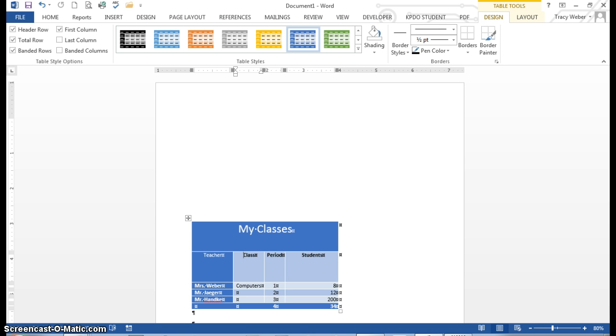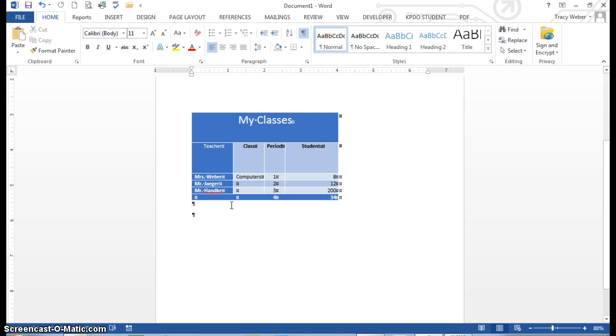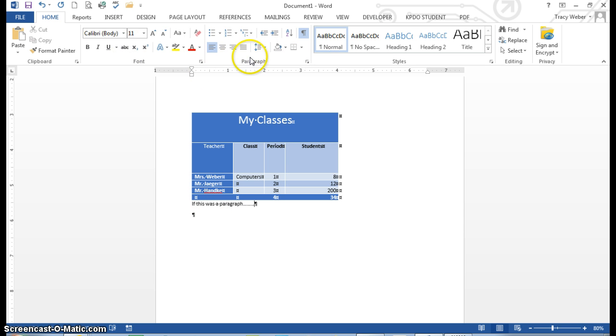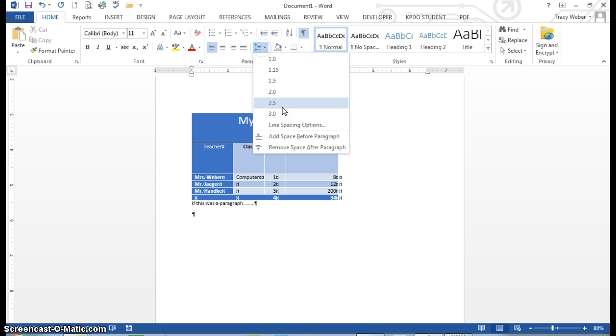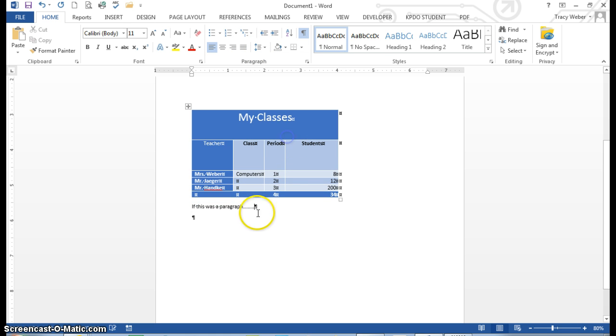So for instance, here's my table, and you can notice the paragraph right below it. If this was a paragraph, would appear right here. Okay? And there's no space above it. So to add space, just come here to the Home tab, paragraph section, line spacing, and do add spacing before, and it will easily add the spacing there. So there we are.